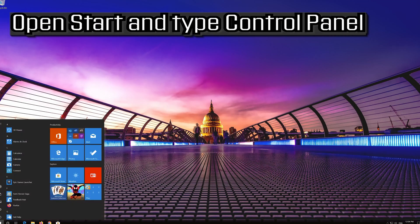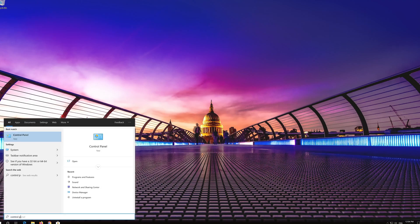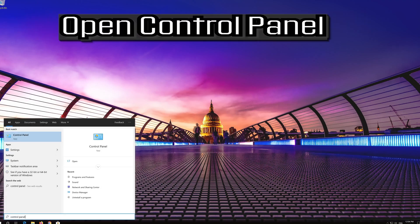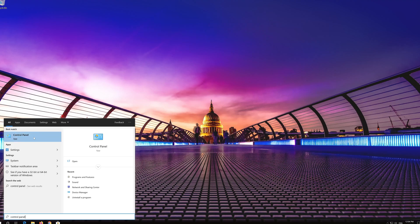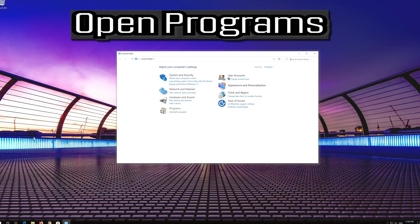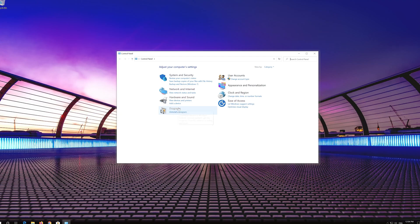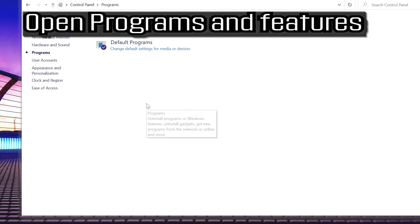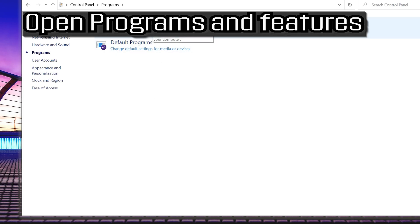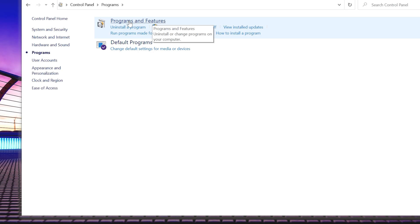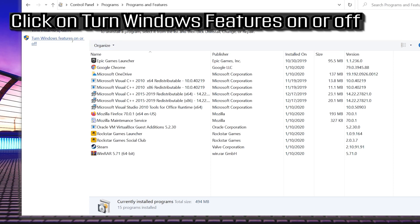Open Start and type Control Panel. Open Control Panel. Open Programs, then open Programs and Features. Click on Turn Windows Features On or Off.